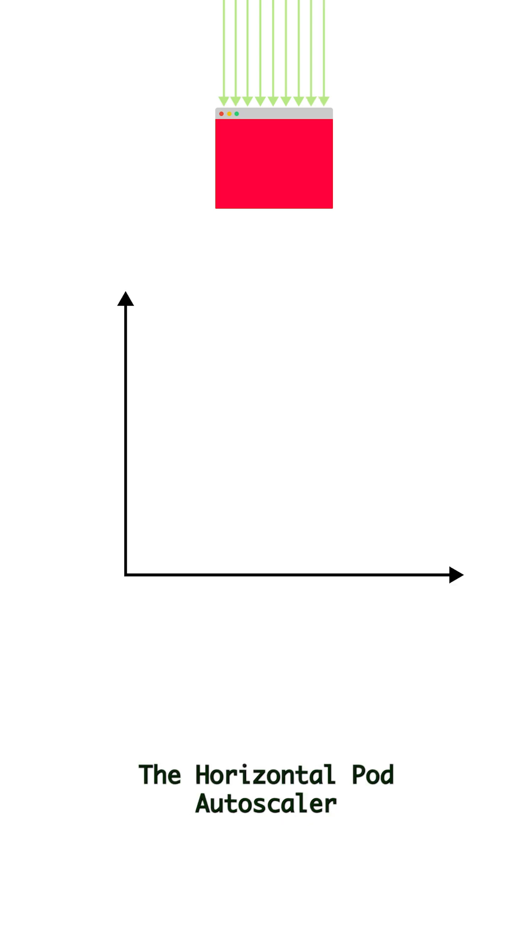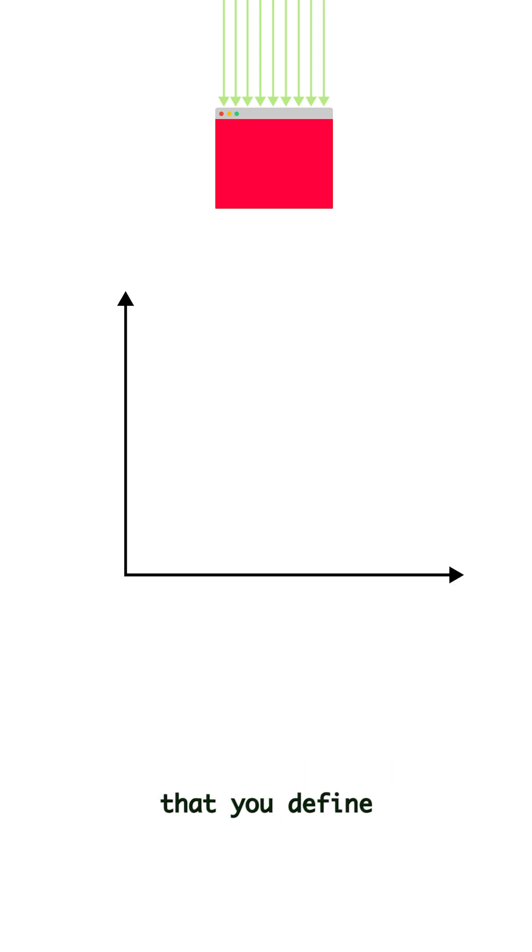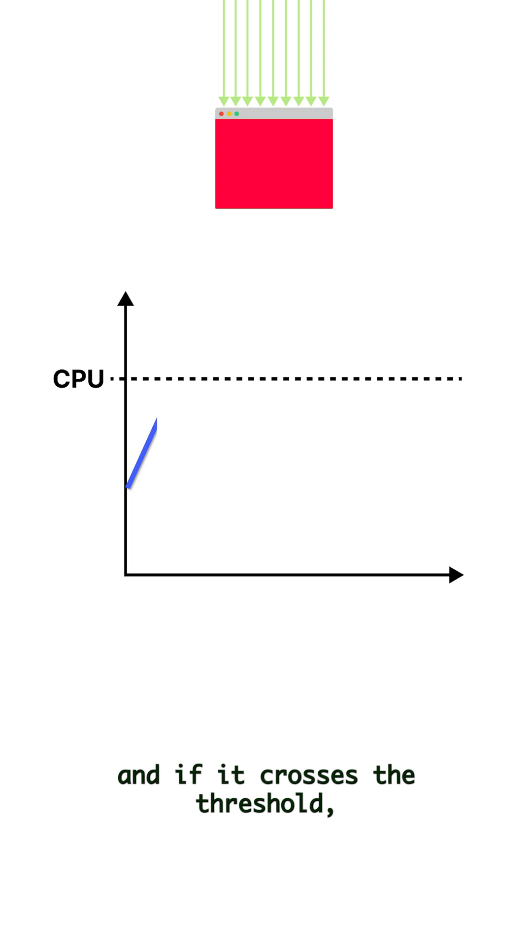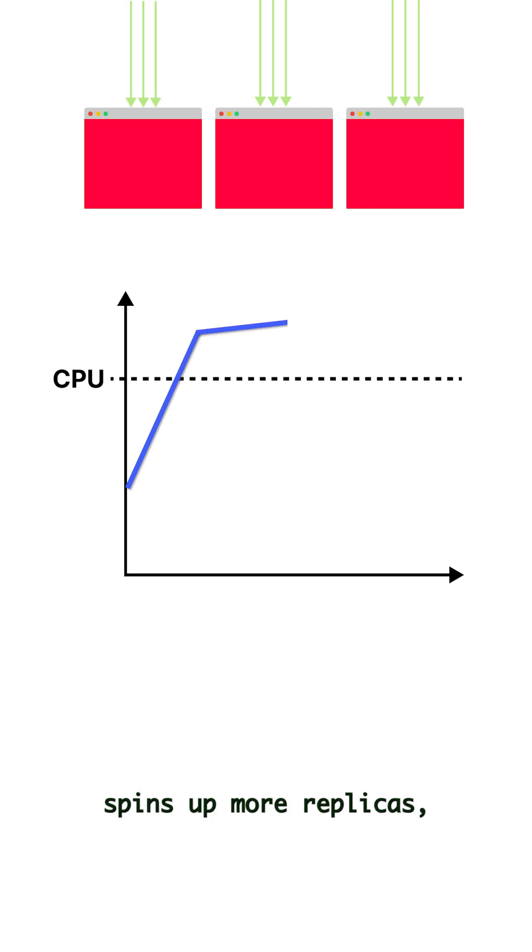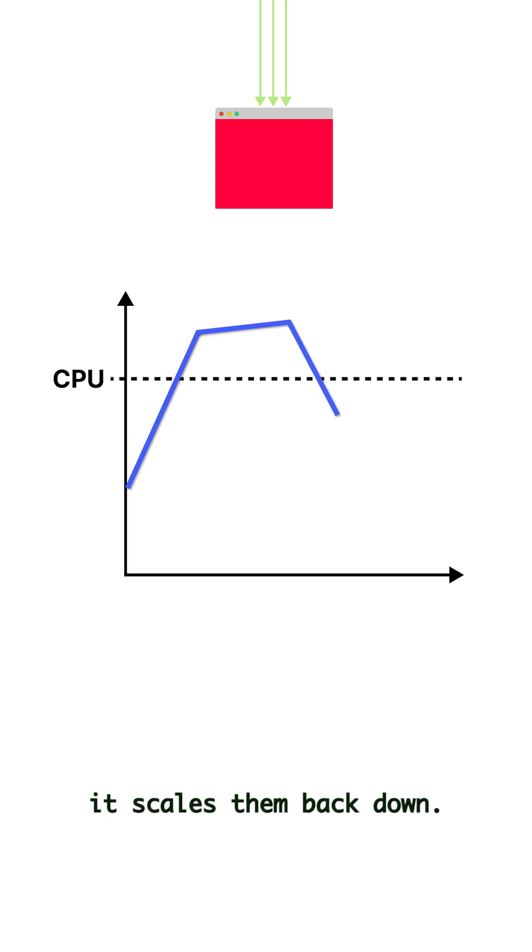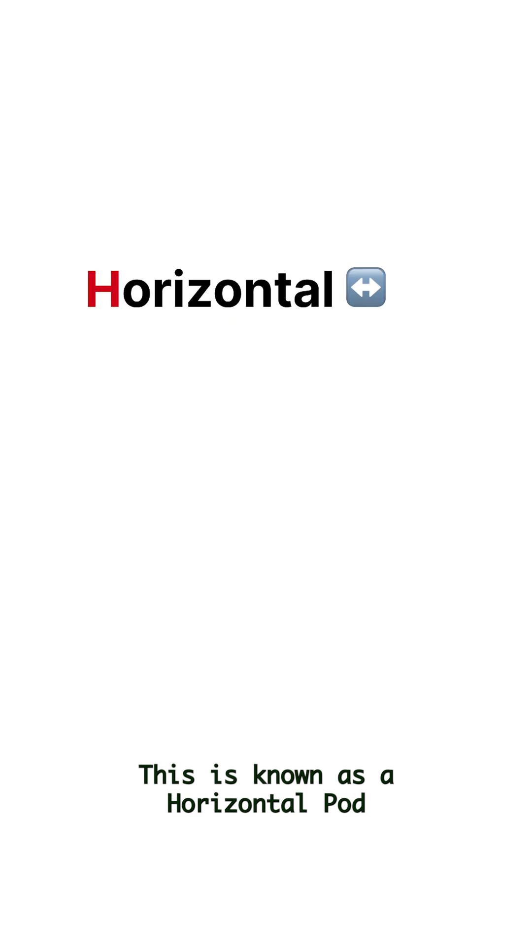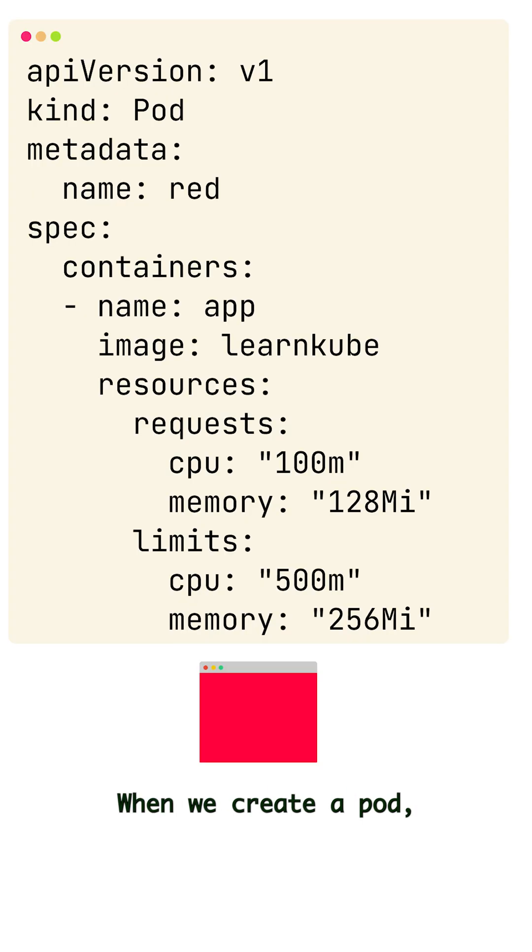When your app gets busy, the horizontal pod autoscaler checks a metric that you define, like CPU or traffic, and if it crosses the threshold, it instantly spins up more replicas. And when the demand drops, it scales them back down. This is known as horizontal pod autoscaling.